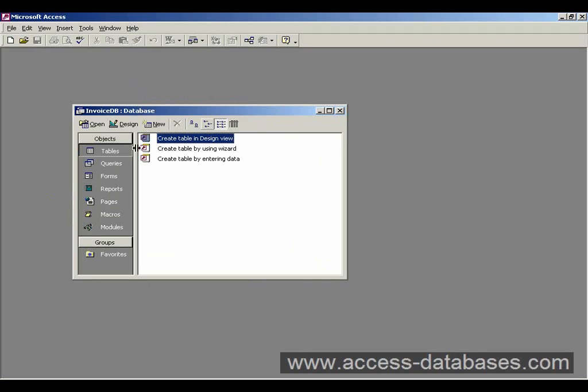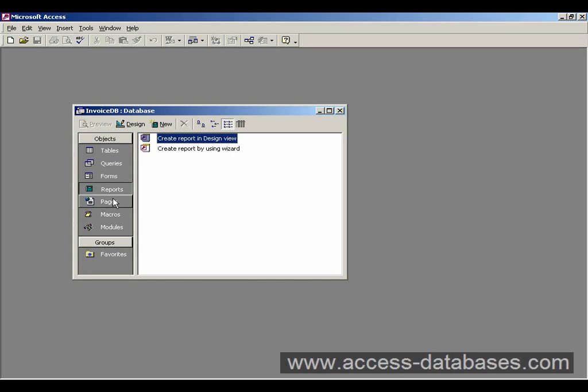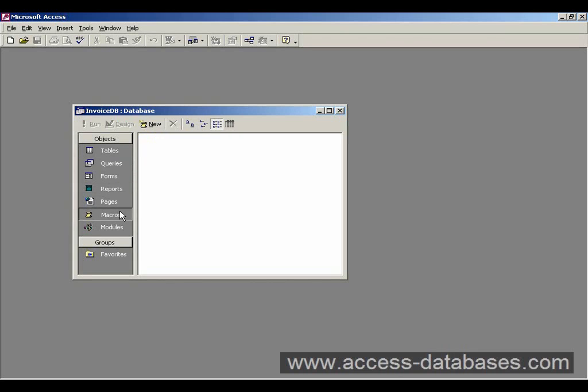So from here we can manipulate or create tables, queries, forms, reports, macros, and modules.